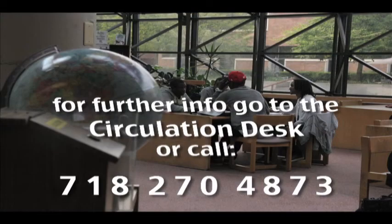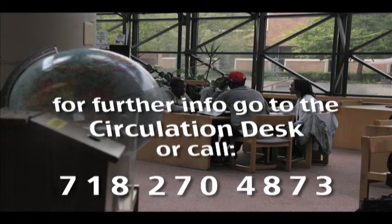For further information, go to the circulation desk or call 718-270-4873.